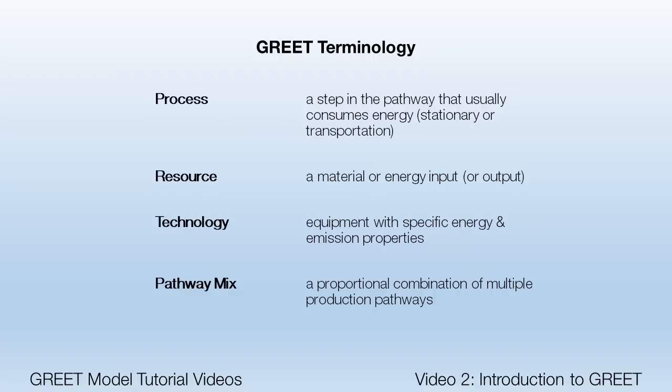To calculate emissions, a wide variety of factors are included when modeling the production pathway. These include stationary and transportation processes, material and energy inputs called resources, and the type of technologies that are used to consume resource inputs and create energy or material outputs.